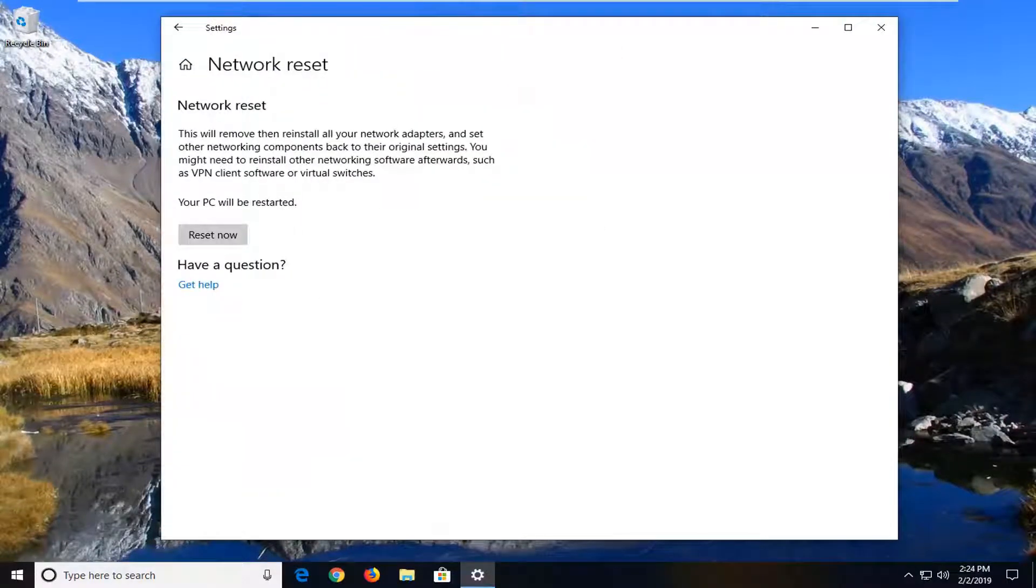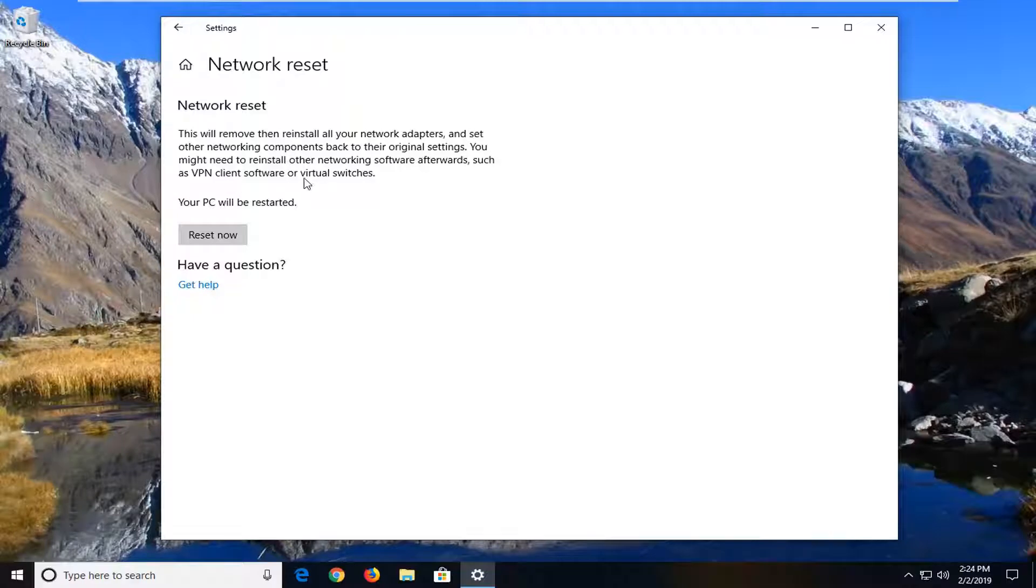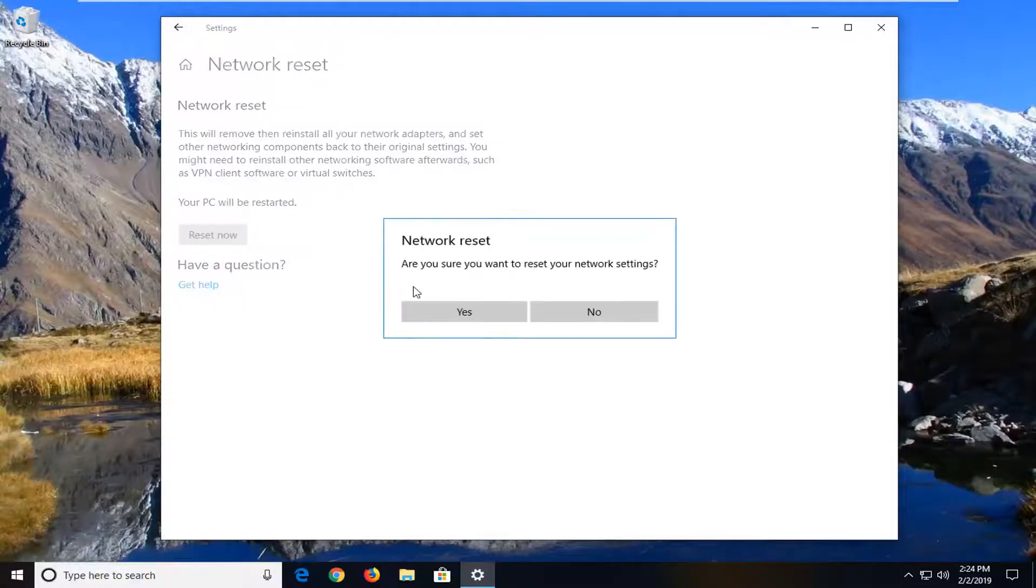It's going to say 'Network reset. This will remove then reinstall all of your network adapters and set other networking components back to their original settings. You might need to reinstall other networking software afterwards, such as VPN client software or virtual switches. Your PC will be restarted.' Left-click on the reset now button.